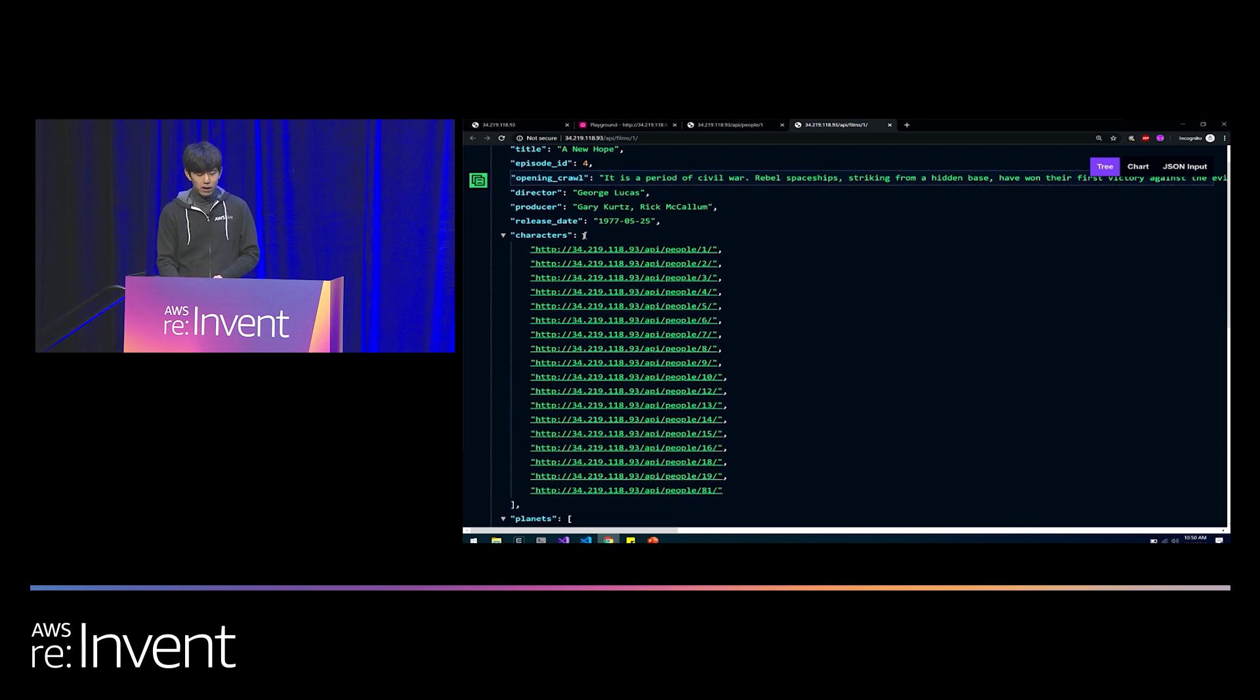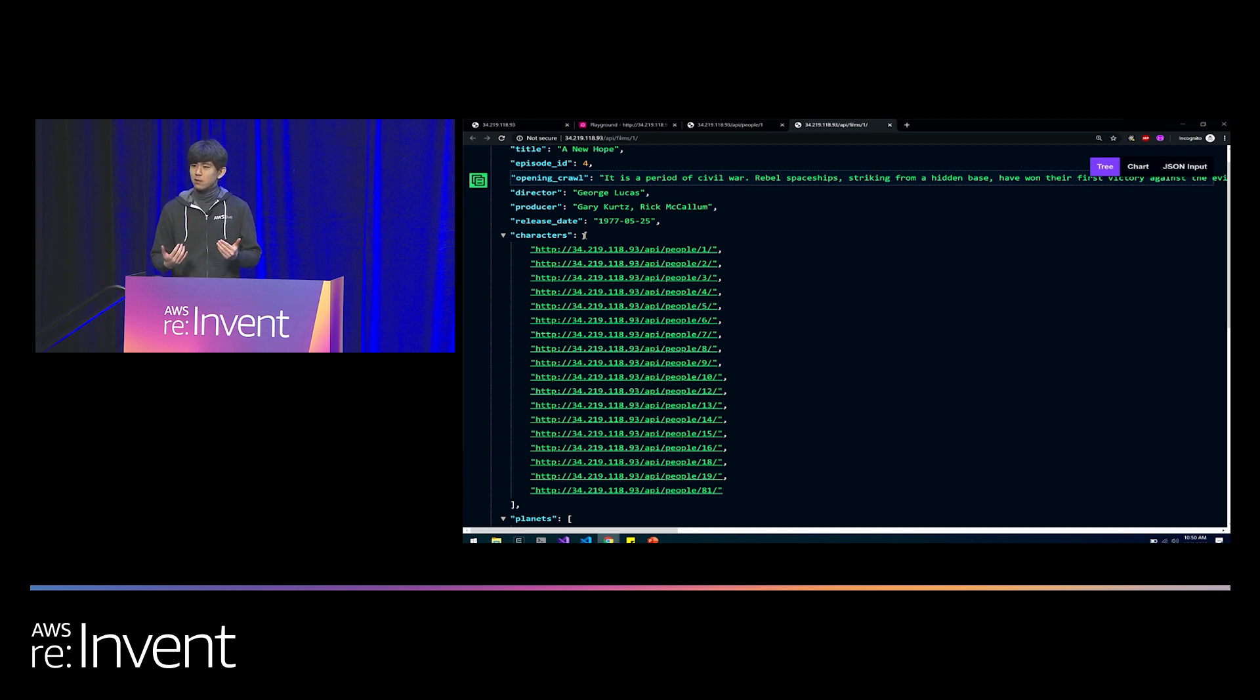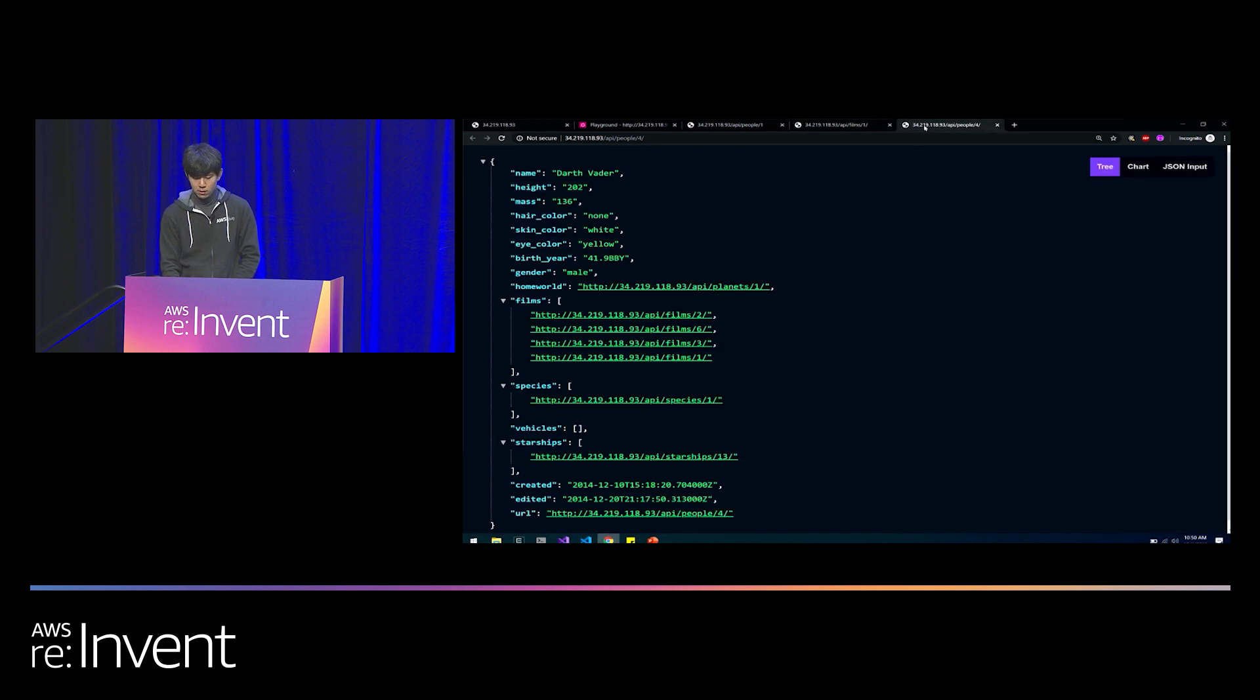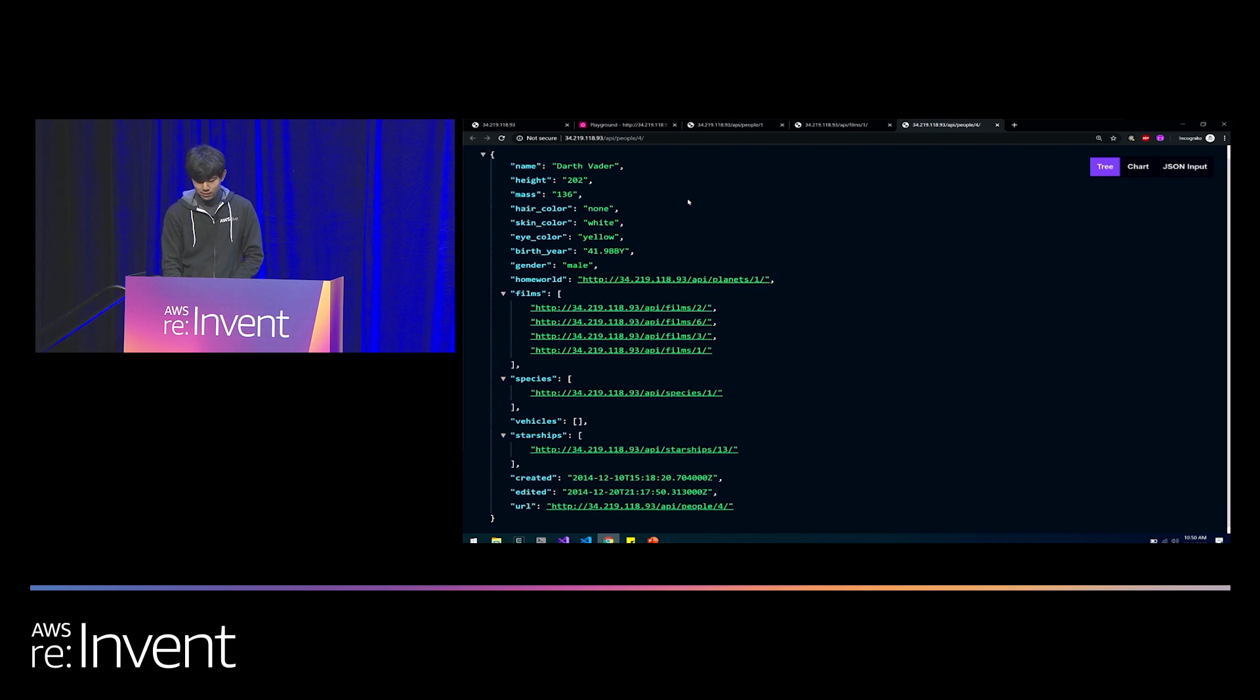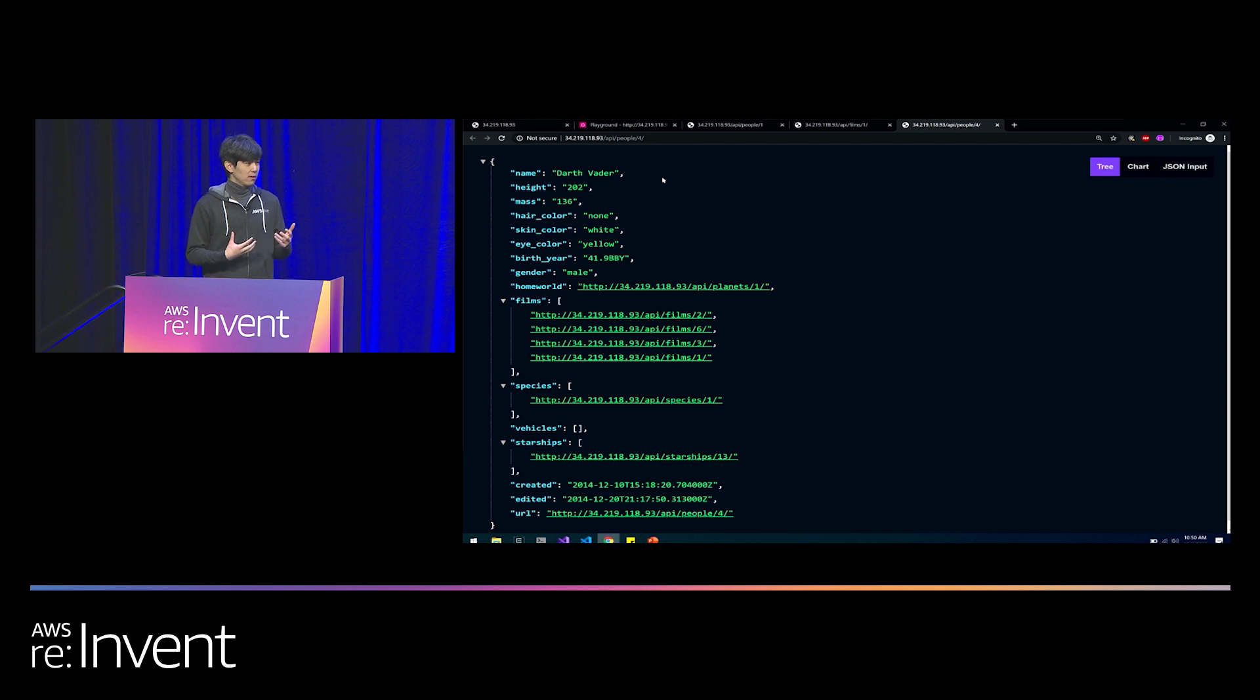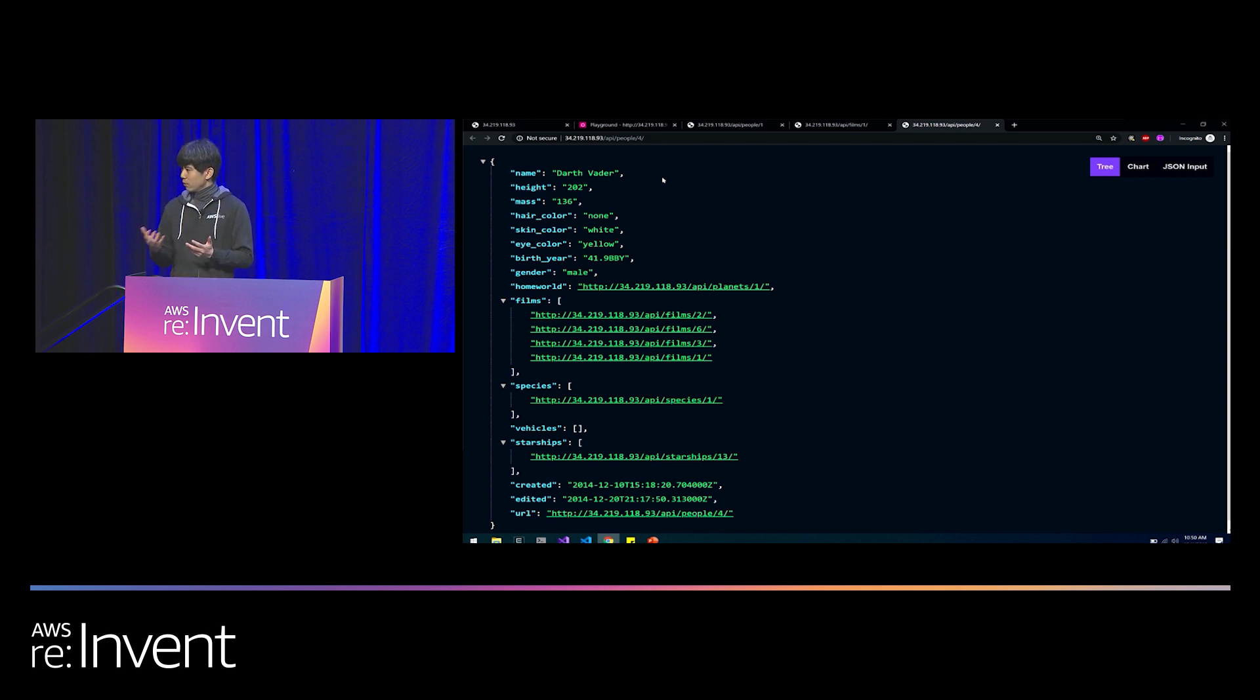It has episode underscore ID with a numeric value. Maybe I would have expected episode ID, all one word, or snake cased. How could I have guessed that it was underscore? It has the opening crawl, but it's called opening underscore crawl. And another thing about this opening crawl field, this is a lot of text, but it has nothing to do with the requirement. If I want to fetch the names of all the characters that appeared in movies with Luke Skywalker, I have no use for the opening crawl field. Yet when I click this hyperlink, here it is.